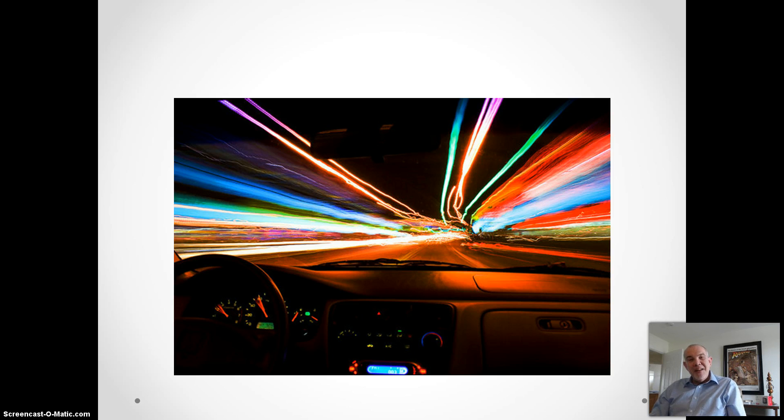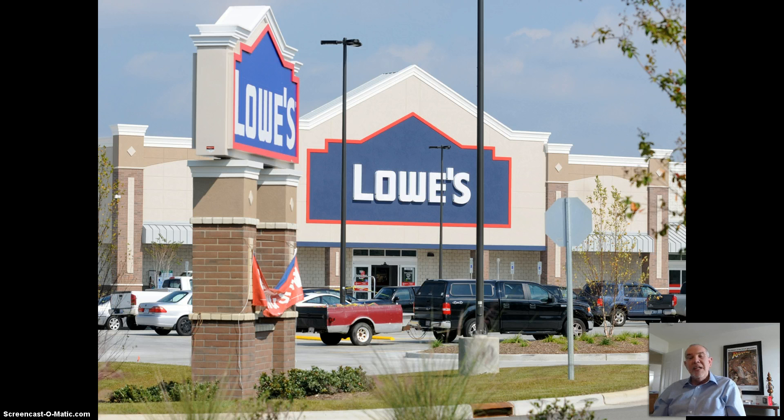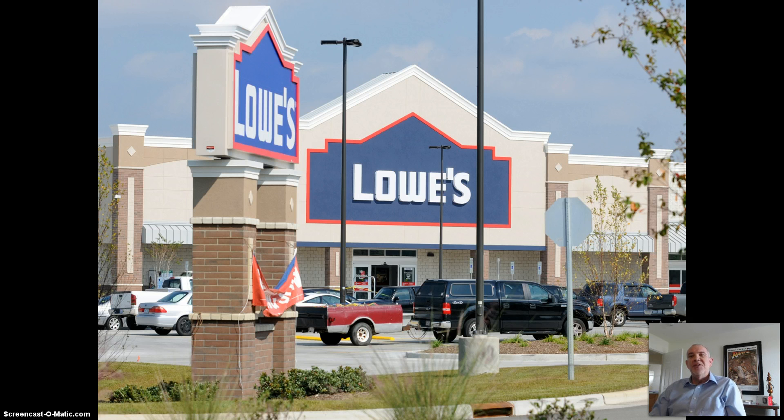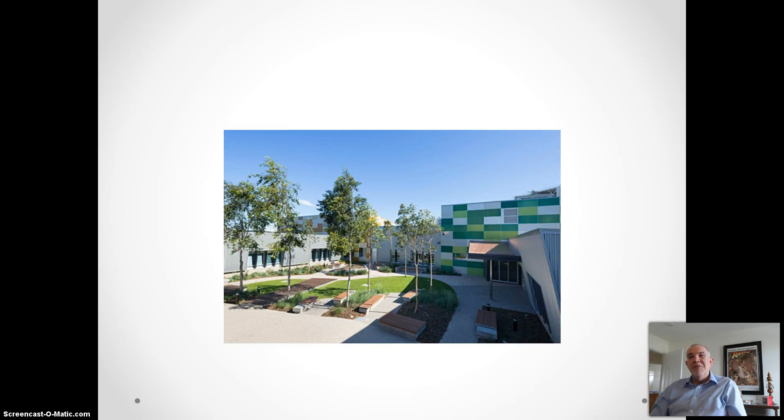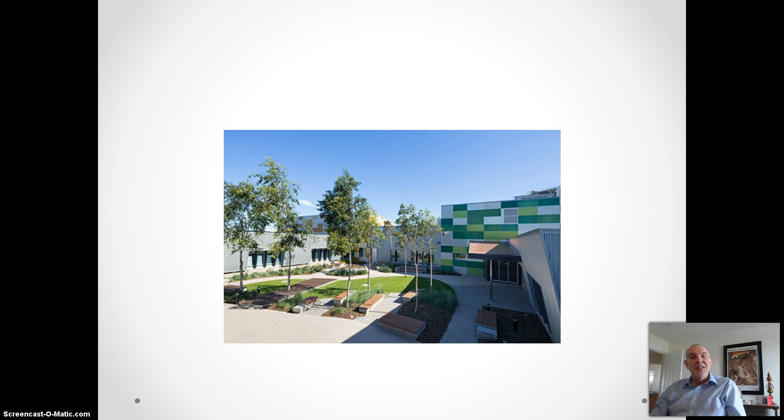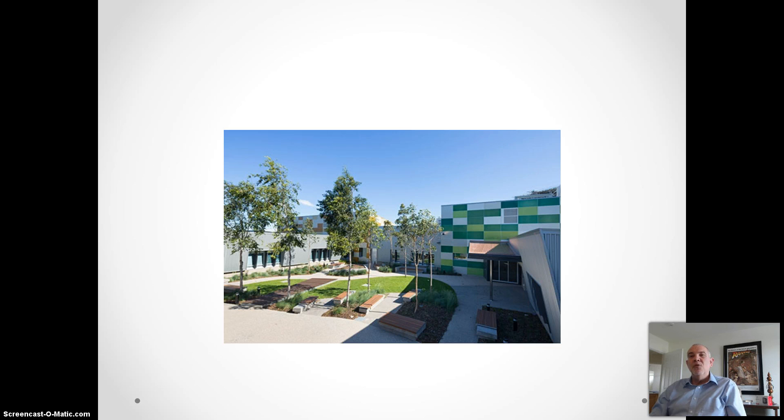Later that afternoon, you learn that he was arrested for breaking and entering at the home supply store and suffered minor injuries in a scuffle with the police. He was then taken to the hospital and placed on an emergency psychiatric hold. This story would be very consistent with a manic episode.